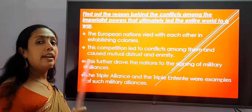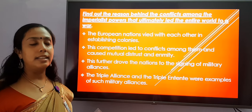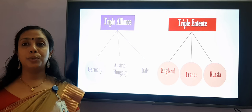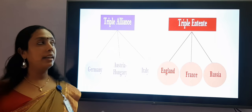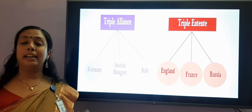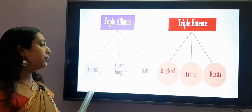There were two military alliances: the Triple Alliance and the Triple Entente. These were examples of such military alliances. The Triple Alliance comprised of Germany, Austria-Hungary, and Italy. The Triple Entente comprised of England, France, and Russia.